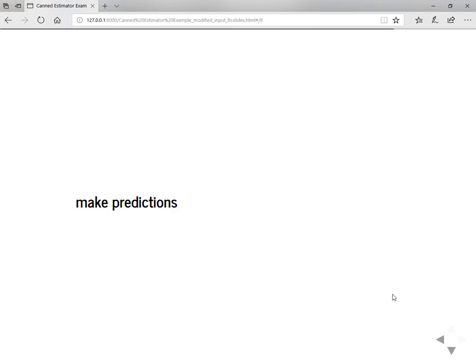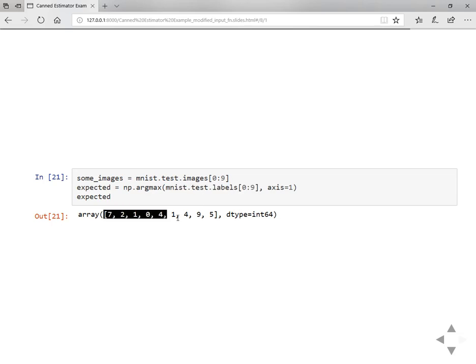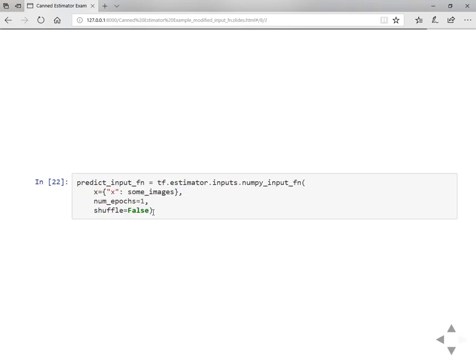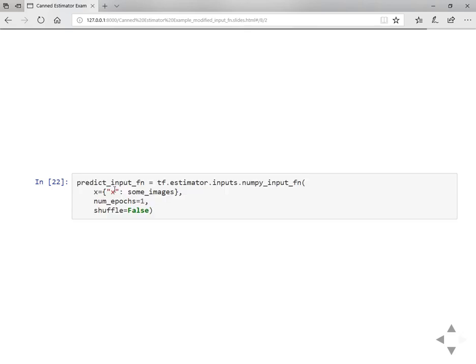Now our aim is to use this model to predict on unseen data. Let's take a few sample images into this variable and the labels just to compare. These are the expected list of outputs and we'll see the predictions. In order to predict on new data, you need to define an input function for that. Remember, for the three encapsulated features like training, testing, and prediction, you have to define the input functions to pass into the methods.